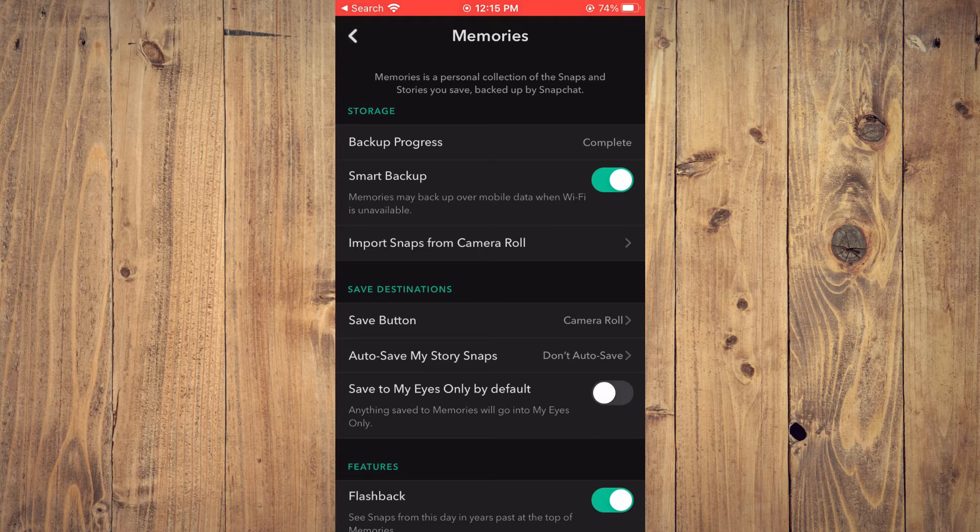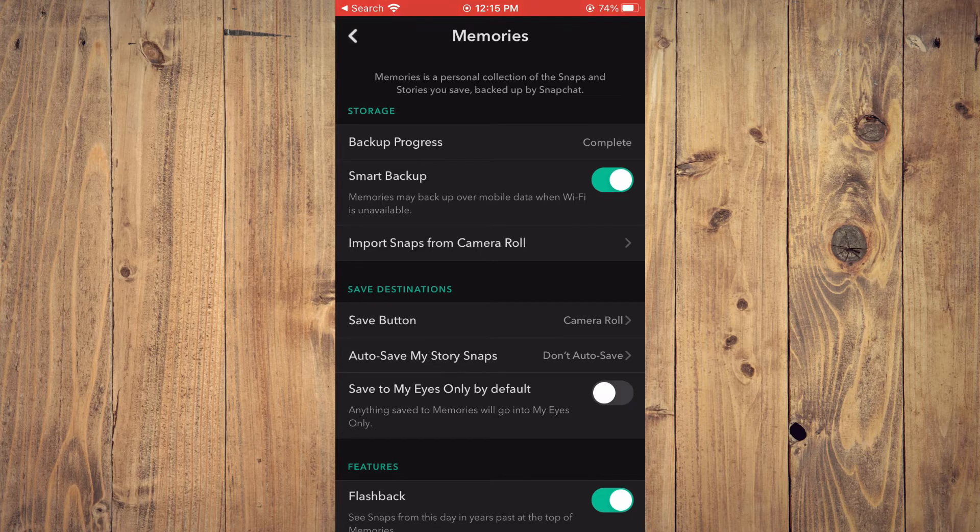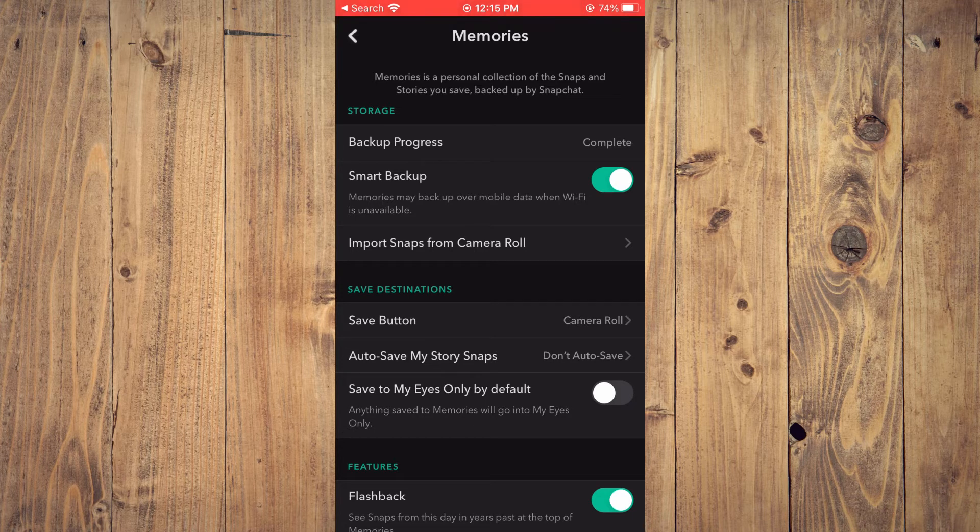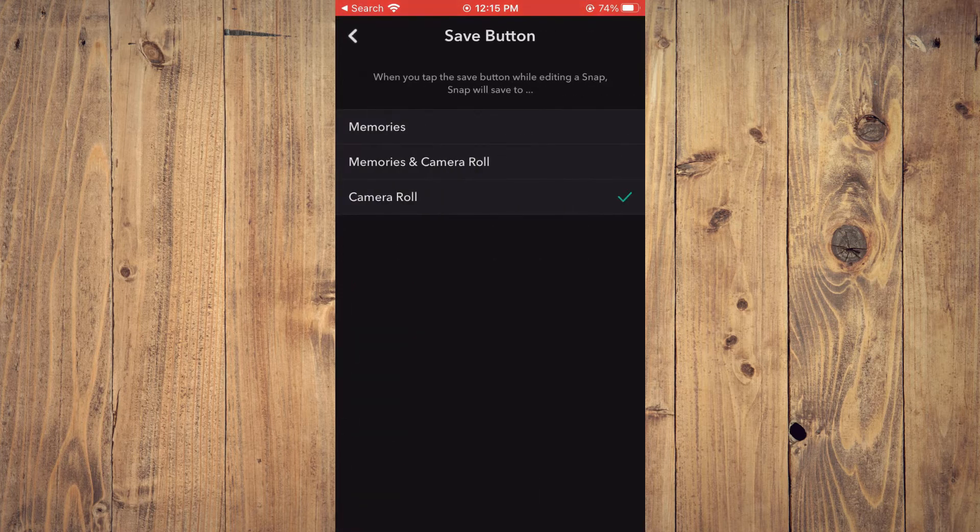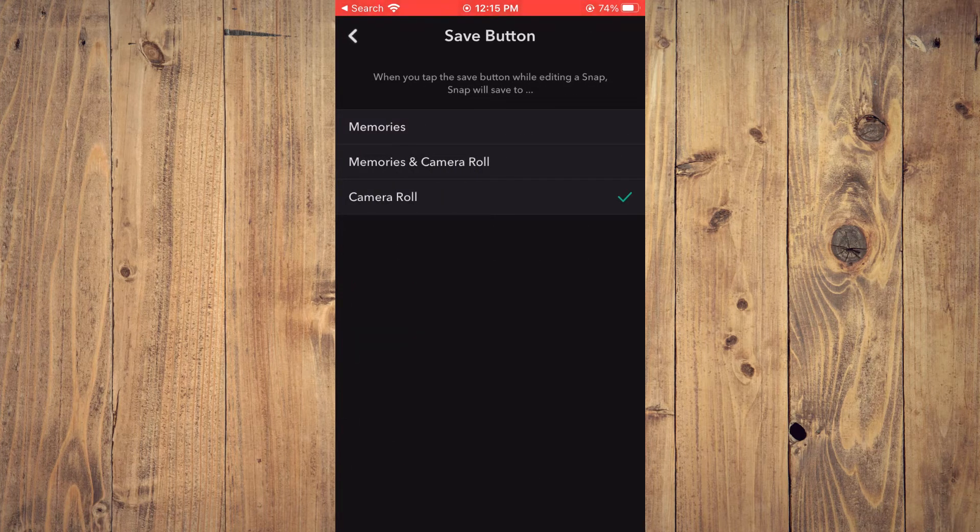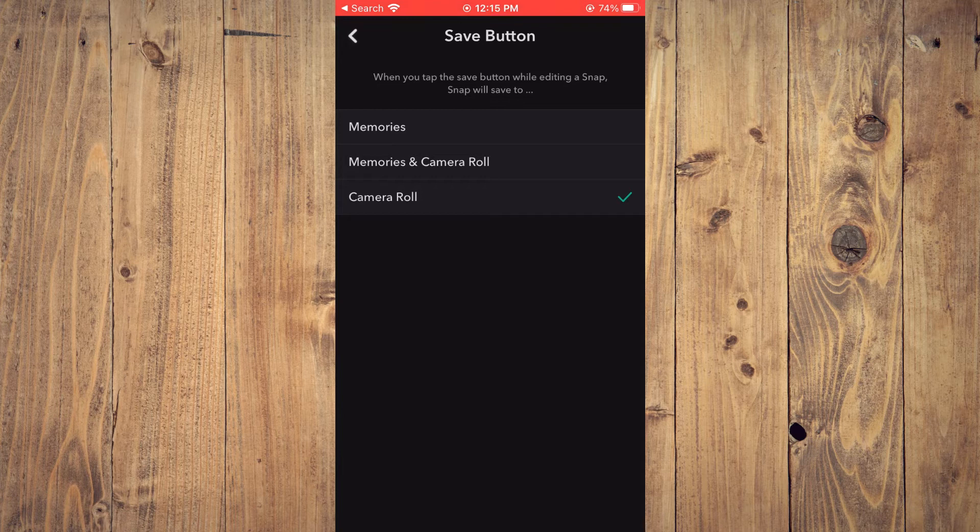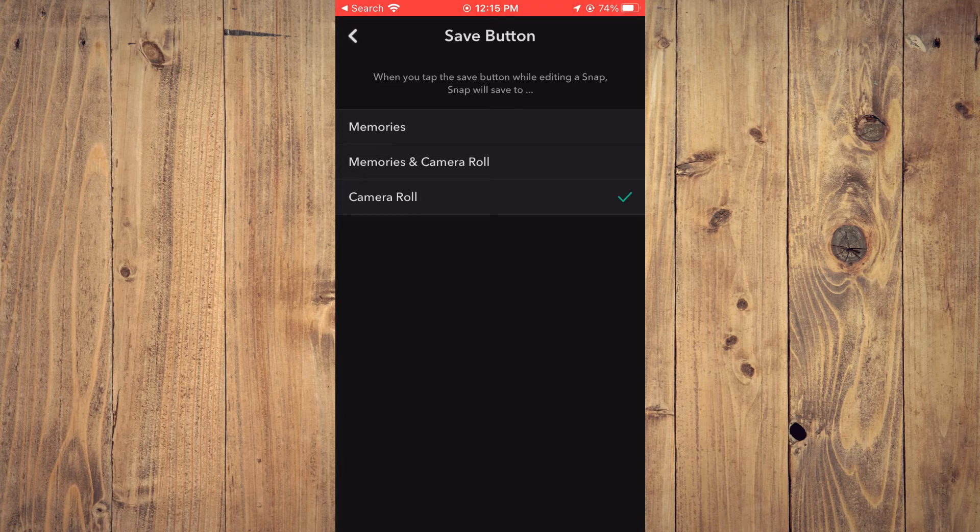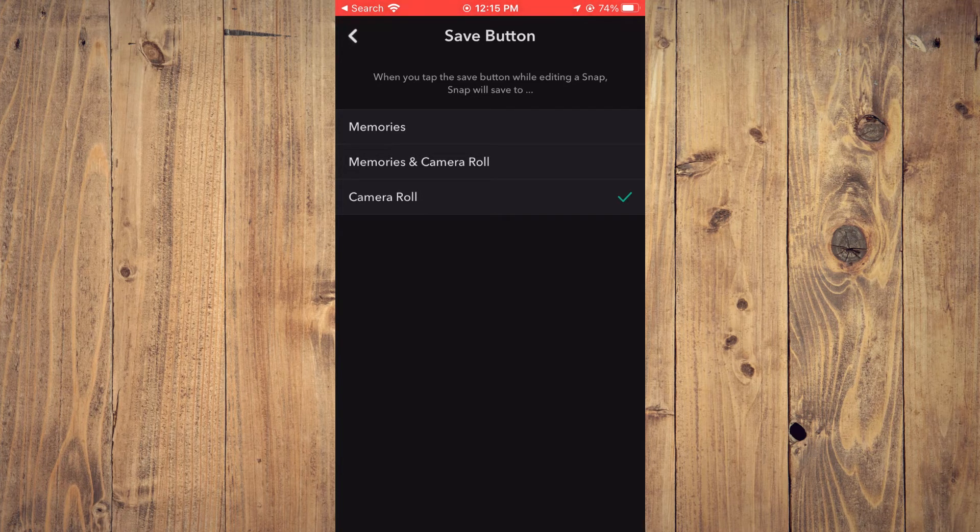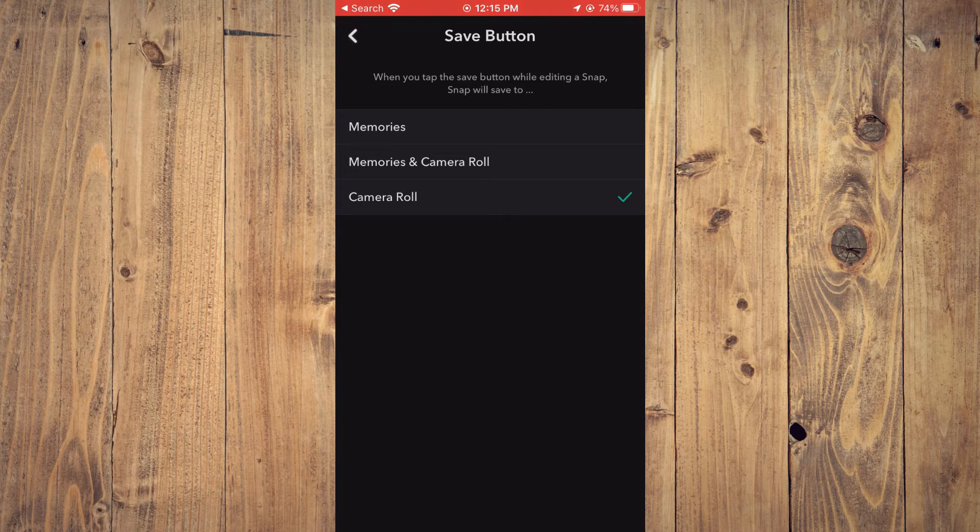Then you'll see the option Save button. You're going to tap right there. And you'll see Memories, Memories and Camera Roll, or Camera Roll. And you'll simply tap on Camera Roll.